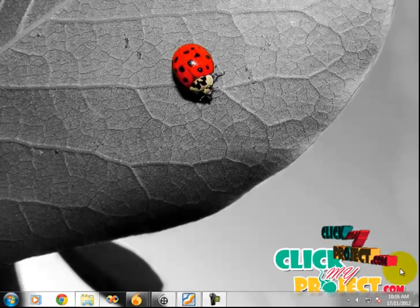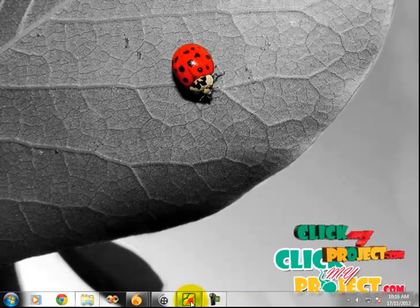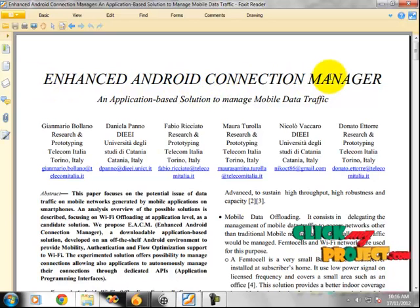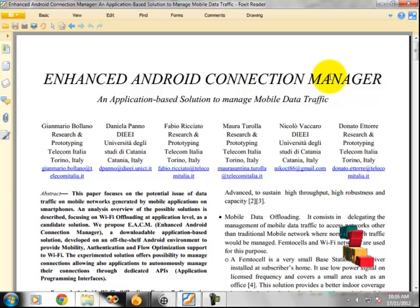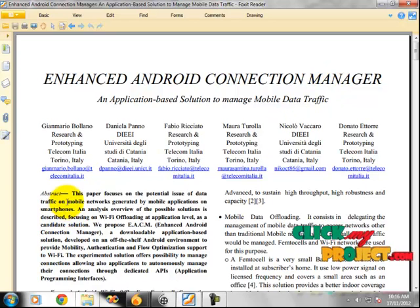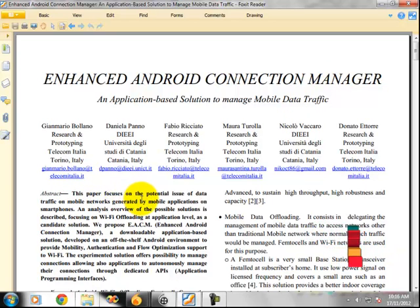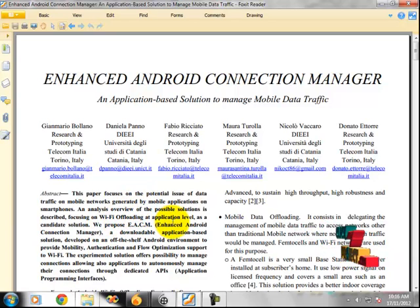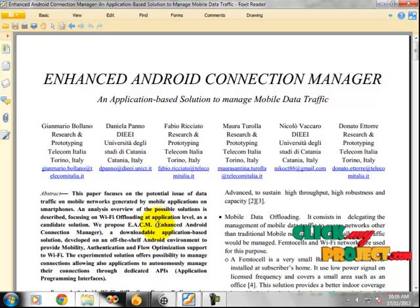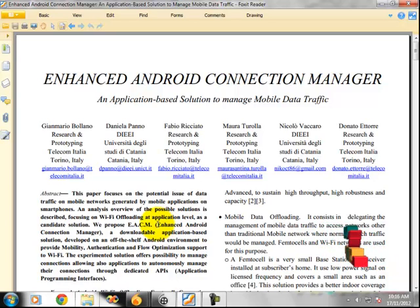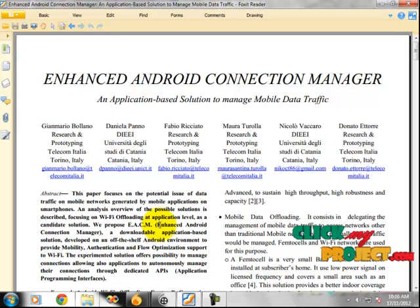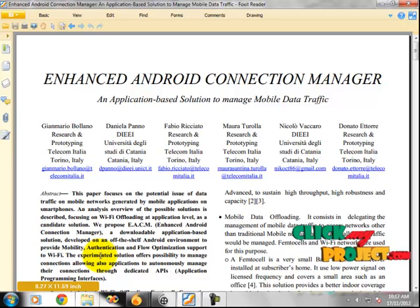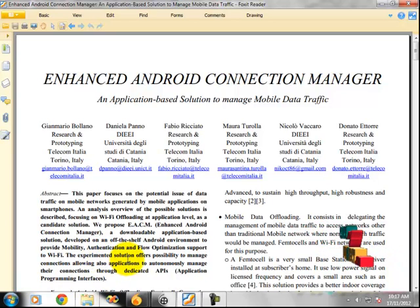Welcome to ClickMyProject.com. The title of our project is Enhanced Android Connection Manager — an application-based solution. In this paper, we focus on data traffic in mobile networks generated by mobile applications on smartphones. The possible solution focuses on Wi-Fi offloading as a candidate solution. We propose the Enhanced Android Connection Manager, developed on an off-the-shelf Android environment to provide mobility and autonomously manage connections through a dedicated API.